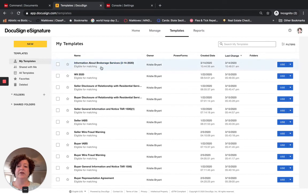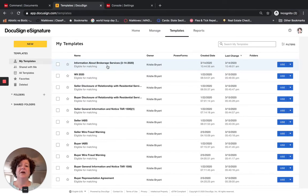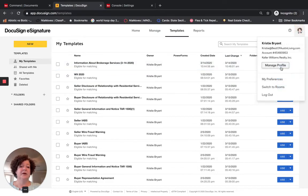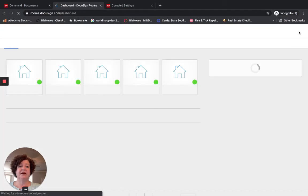That is all I need to do — I now have a template. I am going to click Save and Close. I can see it up here. Here are the other ones I have created previously, and this is the one we just created: Information About Brokerage Services, 3-14-2020. I am now going to go back into a room to show you how you can pull in your template.